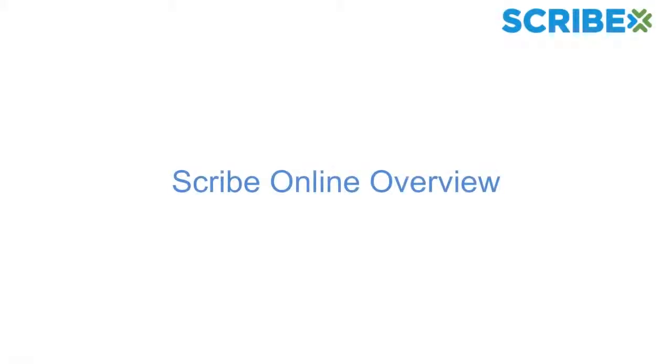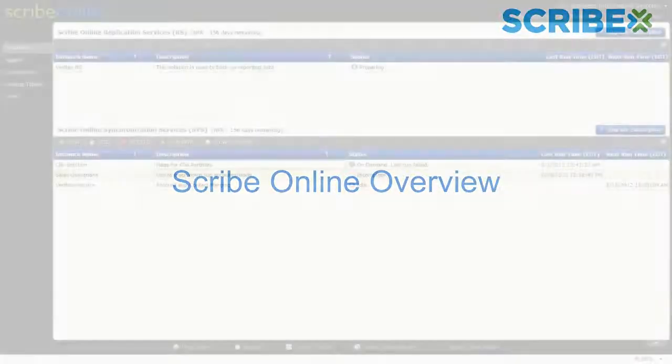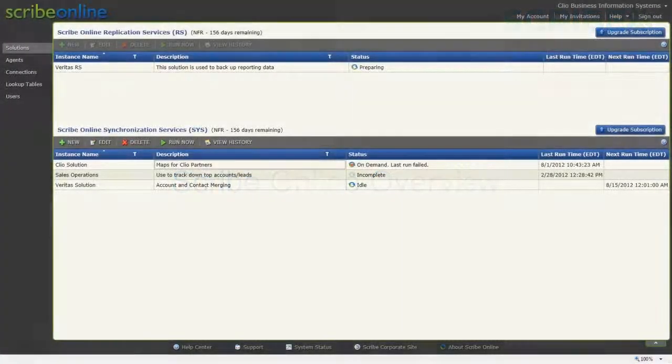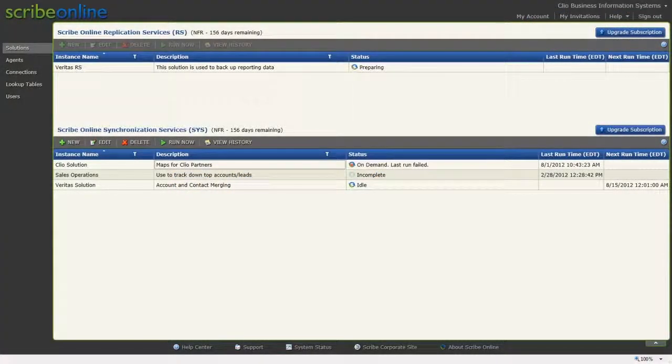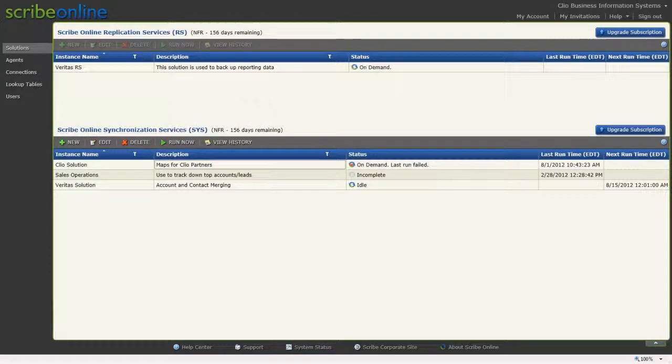Before you get started, we wanted to provide you with a quick overview of ScribeOnline Basics. After you've created an account and signed into ScribeOnline, you will be at the Manage Solutions page.